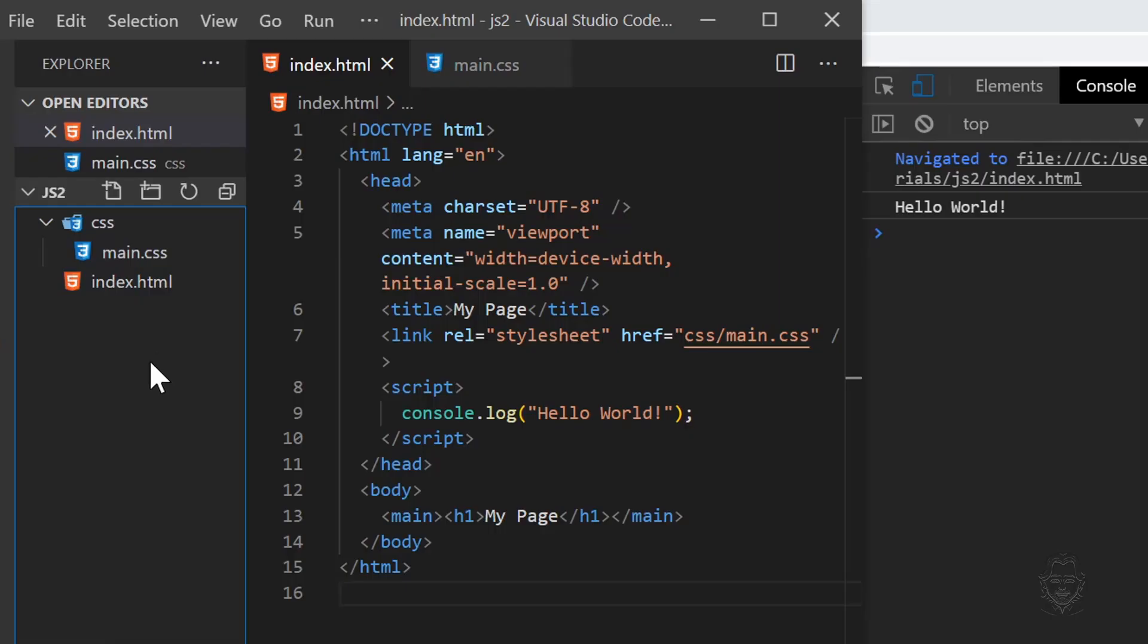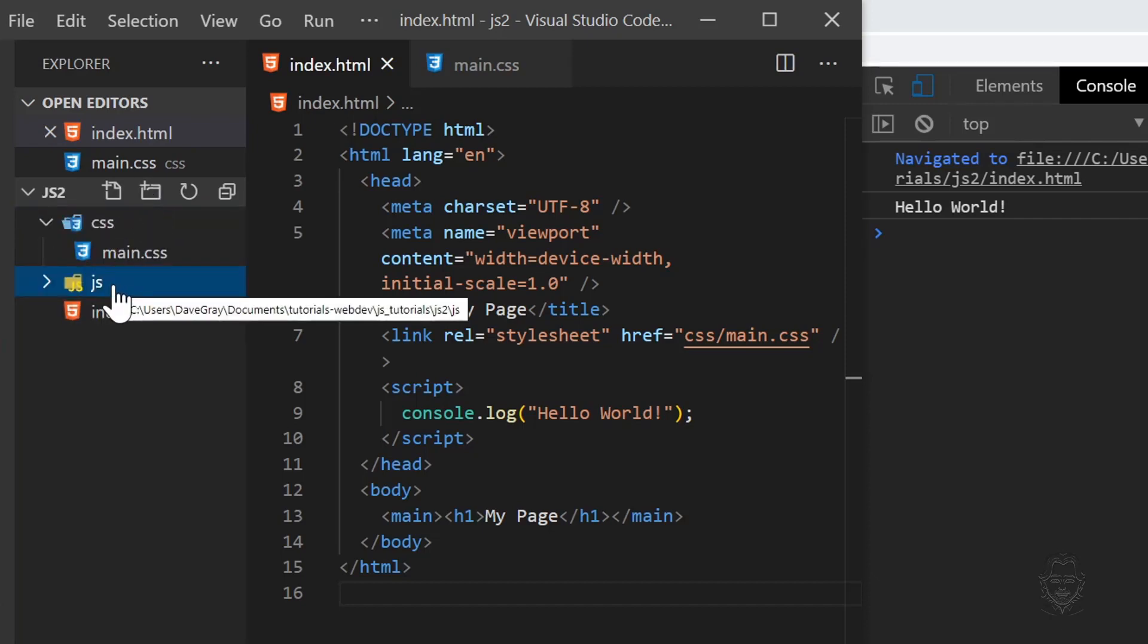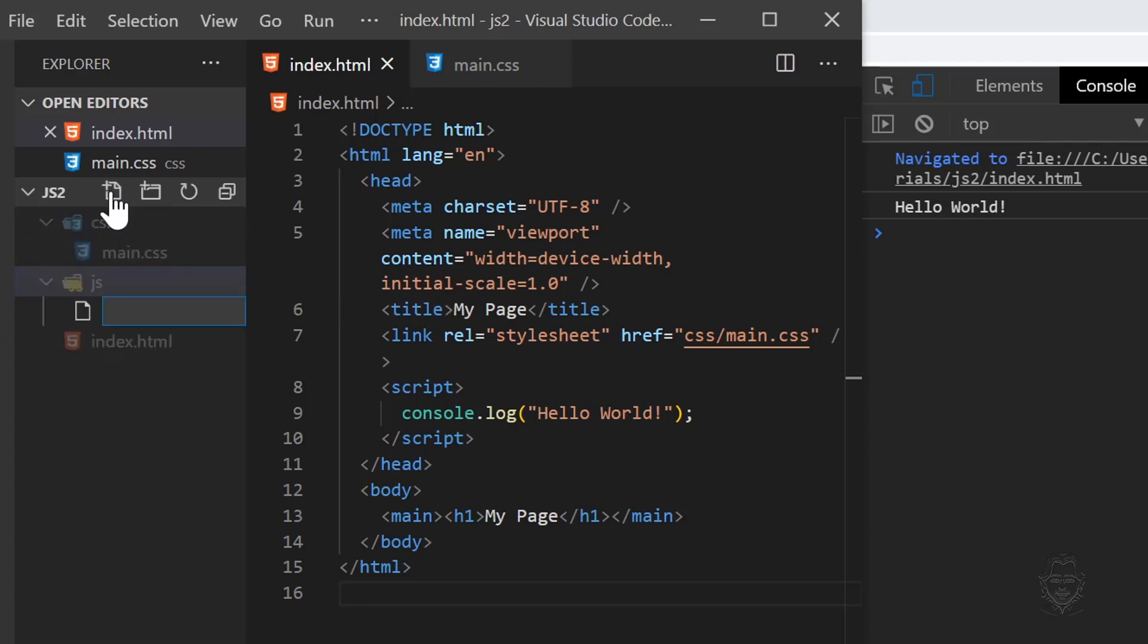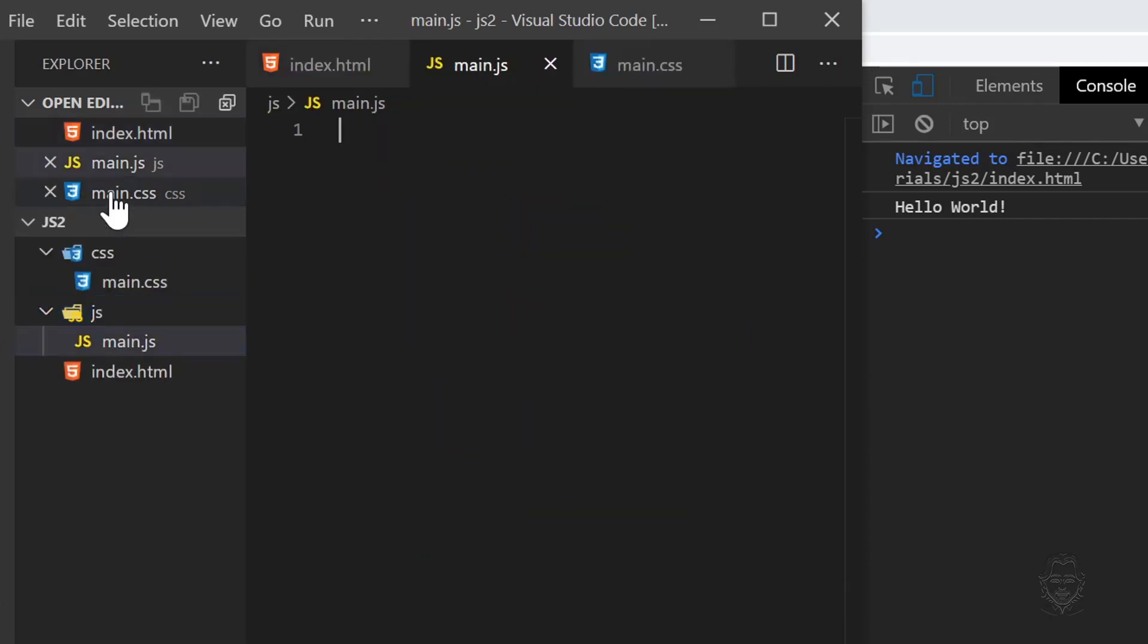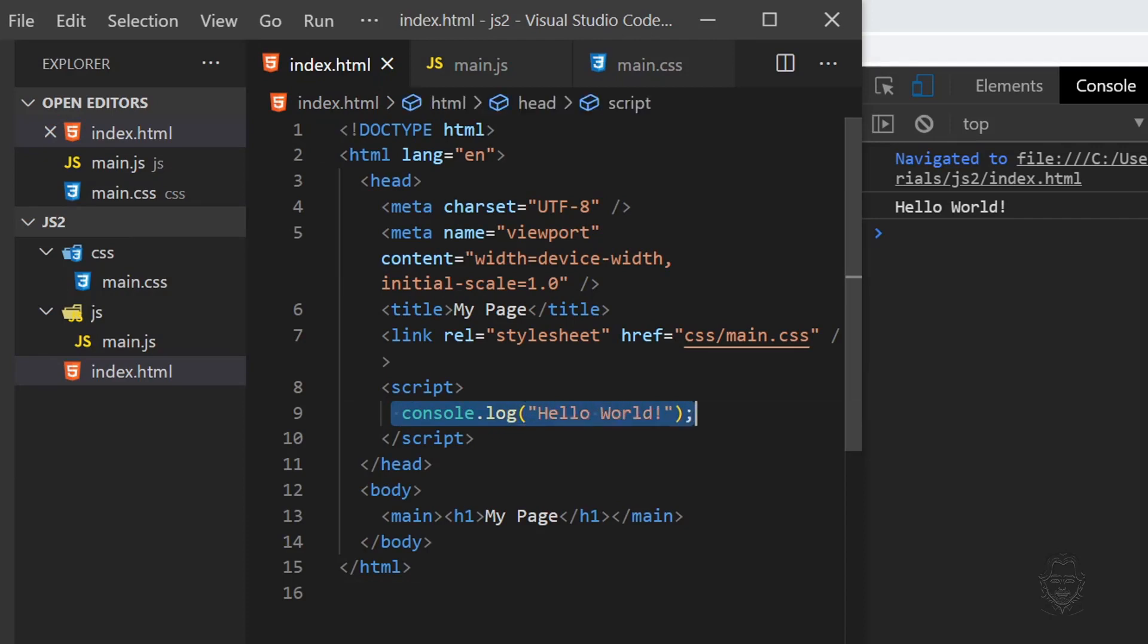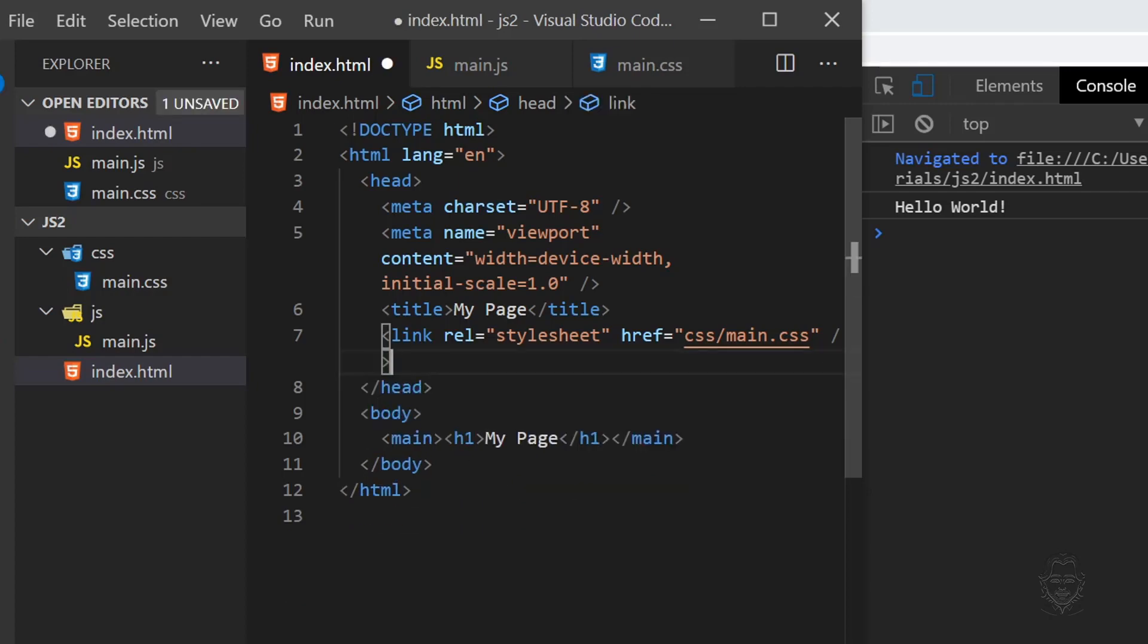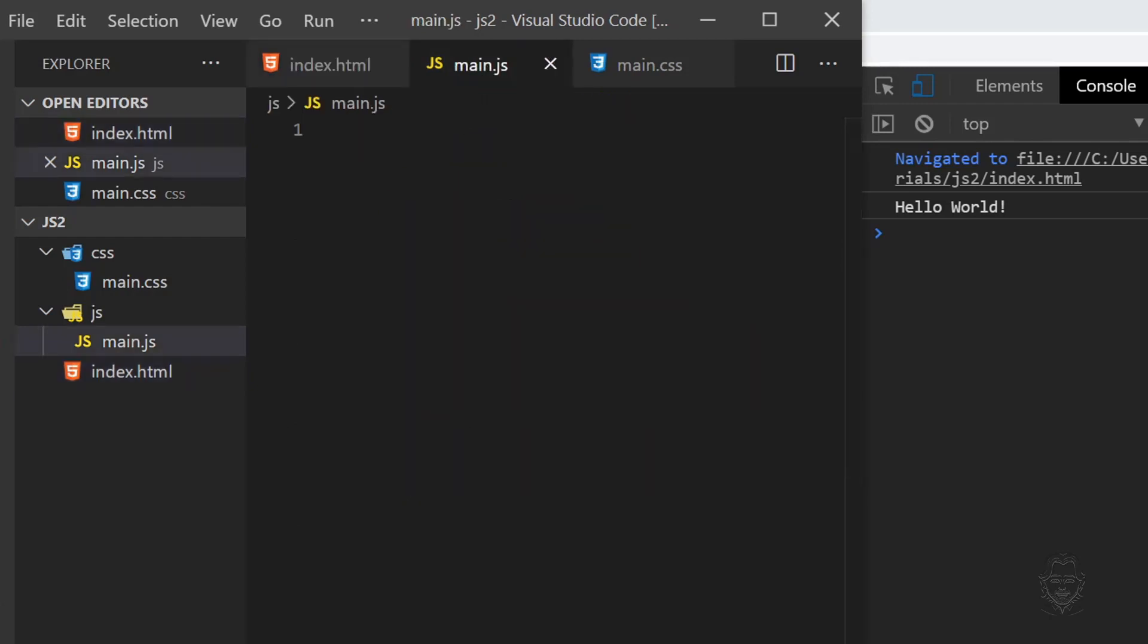Now let's put JavaScript inside its own file and link to it from our HTML. Let's add another new folder named JS. With the JS folder highlighted, click the new file icon. Let's name the new file main.js. Let's go back to the HTML and copy our console log statement. Delete the script statement for now. Paste the console log statement inside your main JS file and save it.